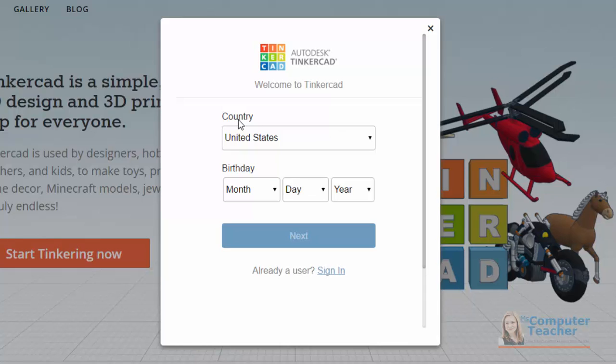If you enter a birthday indicating you are not age 13 or over, you're going to get a request for a parent email, and then your parent will be emailed to ask permission for you to have a Tinkercad account. So just know that if you try to create an account and you are under age 13, that step will be required.